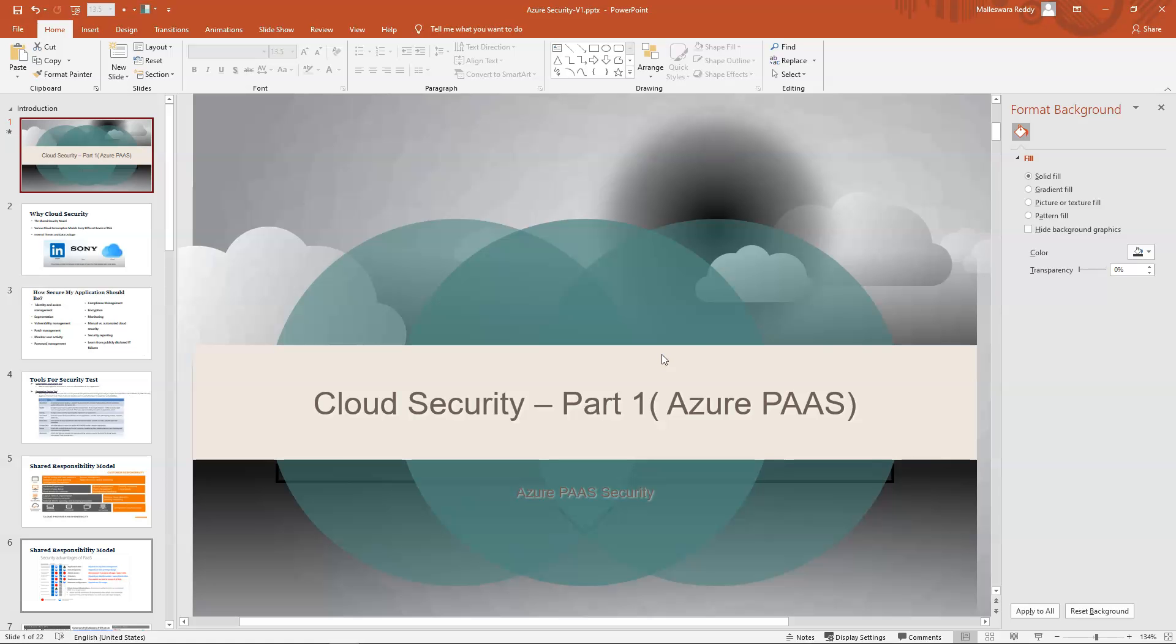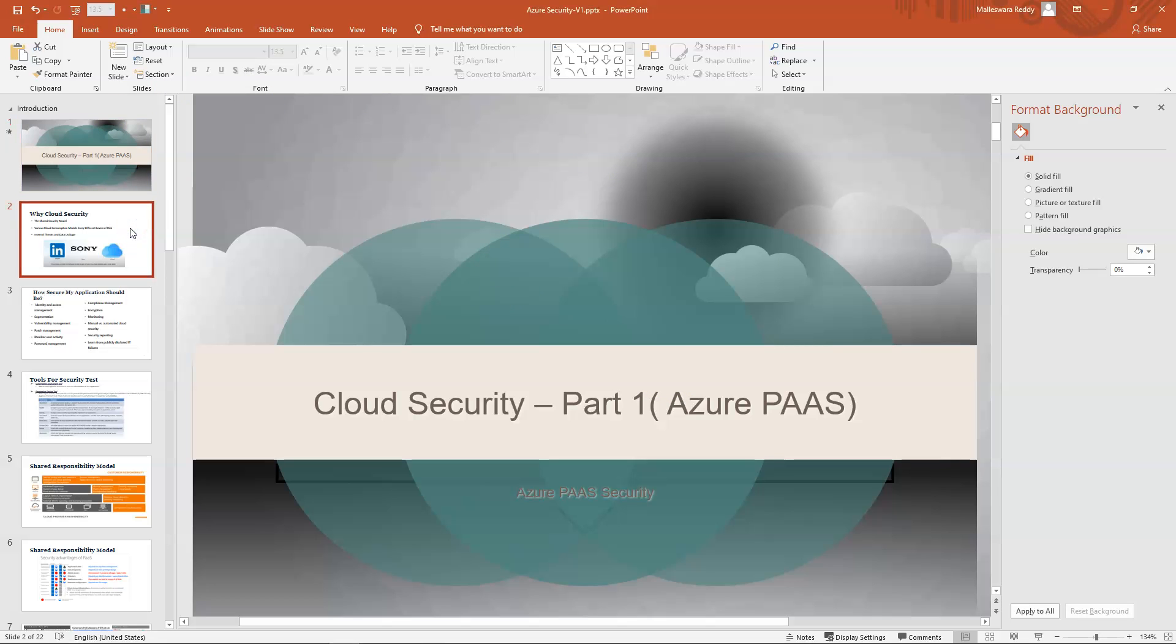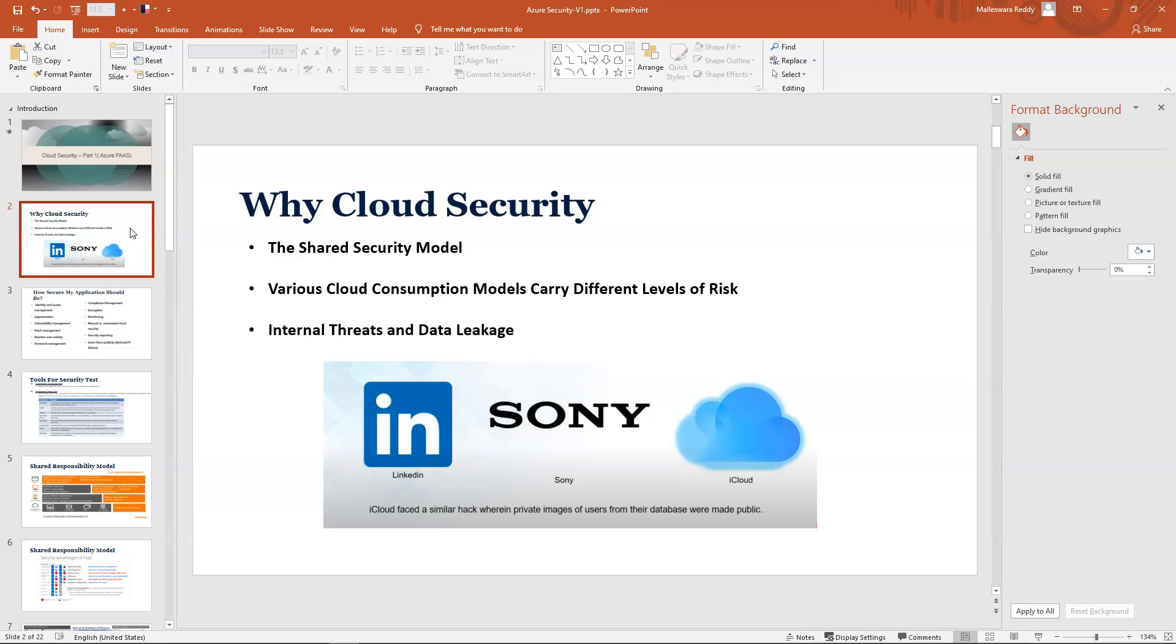Let us jump into our today's topic, Azure platform as a service based security. I'm not going to cover why security is important or what kind of threats exist in the world. If you're expecting that kind of topic, you're going to be disappointed.